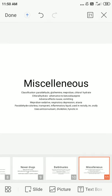Miscellaneous sedative hypnotics include paraldehyde, glutethimide, meprobamate, and chloral hydrate. Chloral hydrate is an alternative to benzodiazepines; adverse effects include nausea and vomiting. Meprobamate is used as a sedative and also causes respiratory depression and ataxia. Paraldehyde is a colorless, inflammable liquid used rectally and intramuscularly, and is used in children as an anticonvulsant and hypnotic.